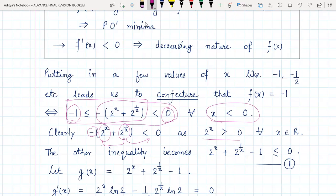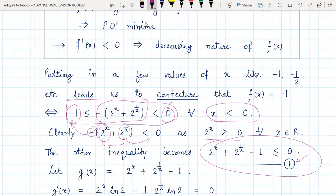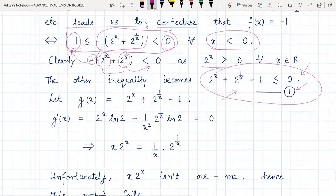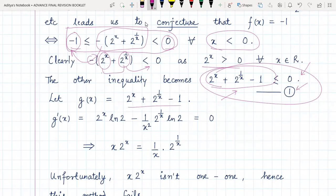The other inequality, after transposing to the left-hand side, becomes what we are calling inequality number one. To prove this inequality, we assume this function to be g(x). Since we want to show the expression is less than or equal to zero, that means we have to show its maximum value would be zero. For maximum/minimum and such inequalities, the only approach is using differentiation or monotonicity concepts.